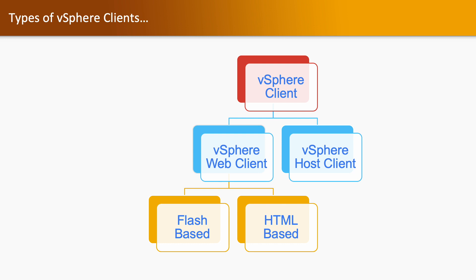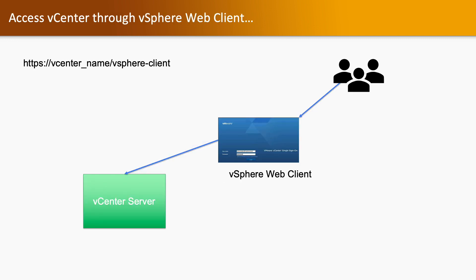HTML doesn't require any kind of third-party component. Access vCenter Server through vSphere Web Client - we have user on the top and vCenter on the bottom. In middle of that we have vSphere Web Client and you can access the vSphere Web Client using the URL https:// and IP address or name of vCenter Server /vsphere-client.